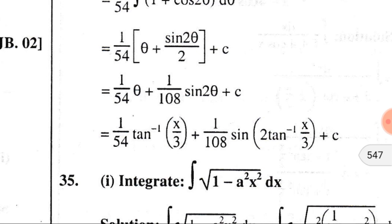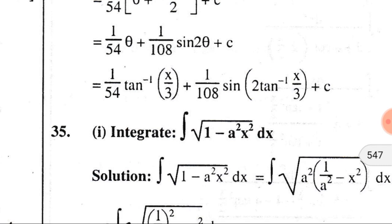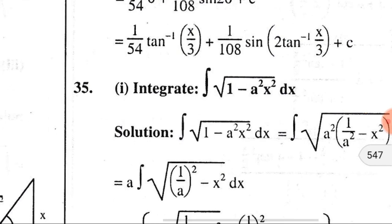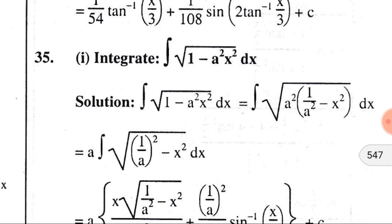For further simplification, one can convert 2·tan⁻¹(x/3) into a sine inverse expression; I leave that part for students. They should convert tan⁻¹(x/3) into sin⁻¹ of something, cancel terms, and substitute the remaining part. Now for problem 35, we have integration of √(1 minus a²x²) dx.